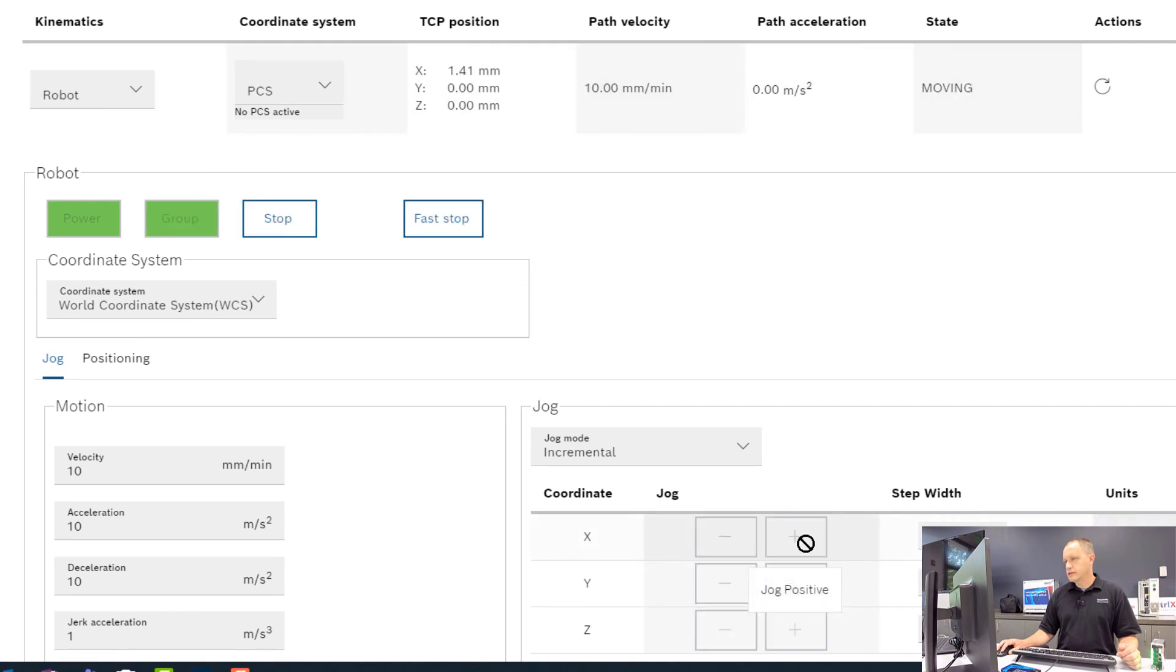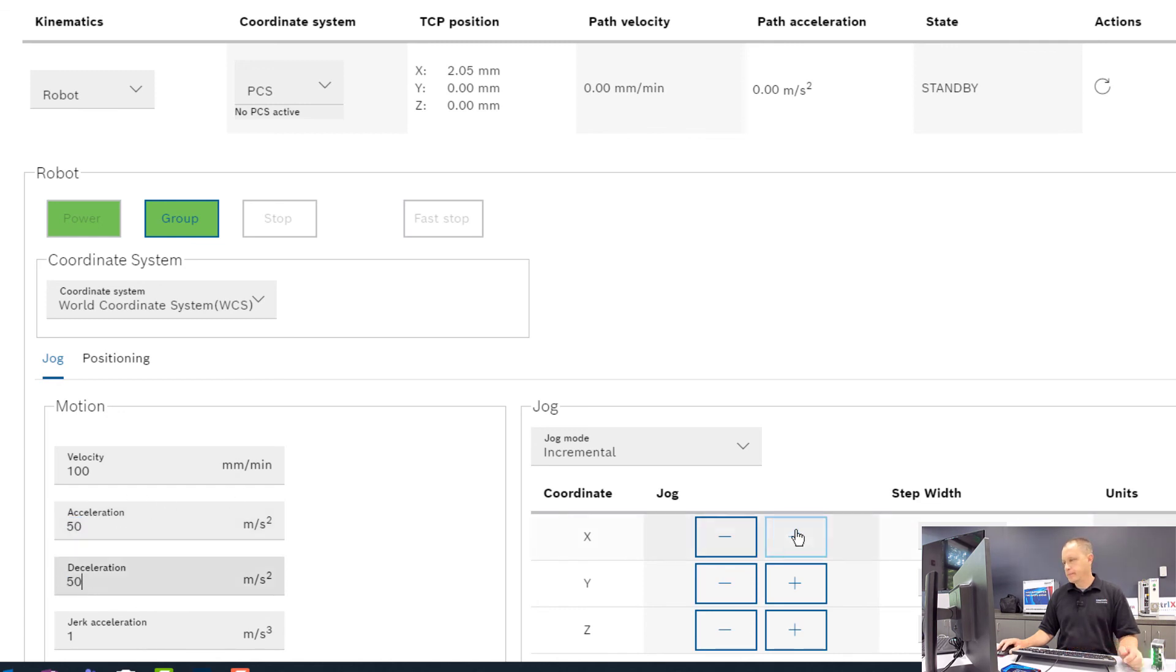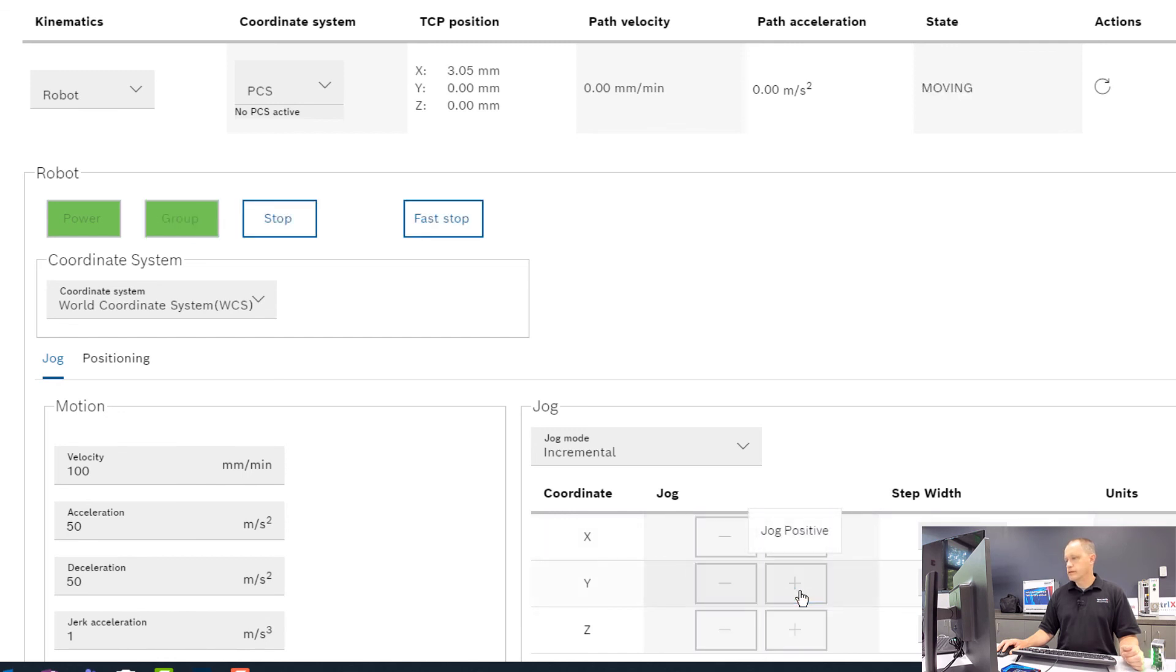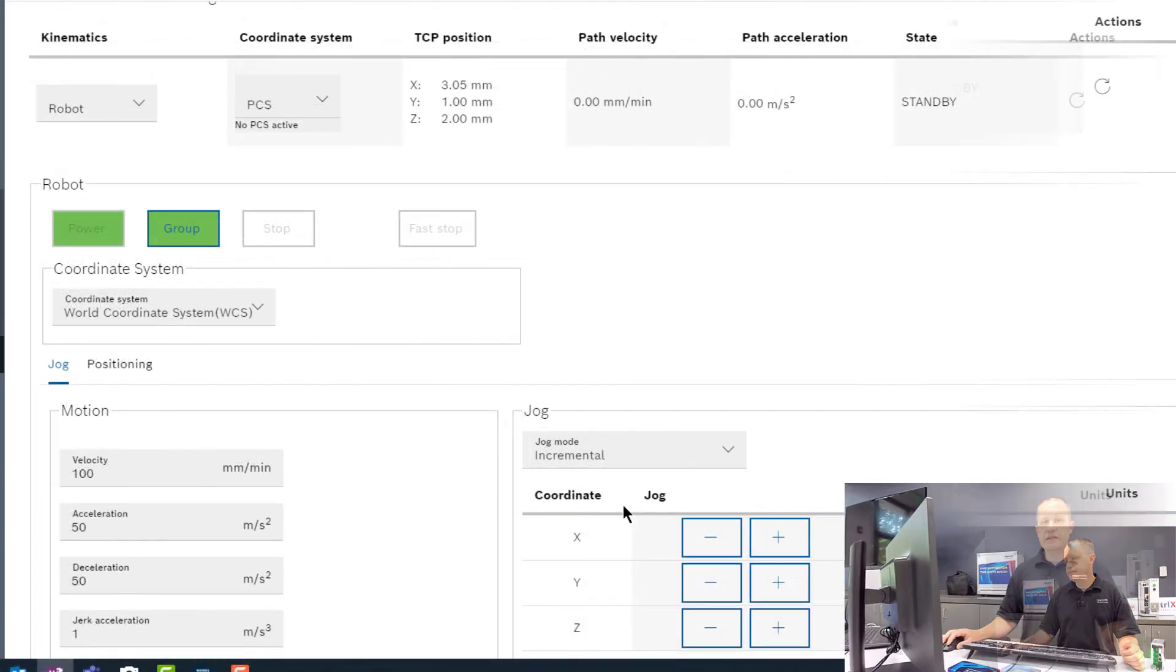Maybe we can speed up the velocity so it goes a little faster, and our acceleration and deceleration. There we go, so you can see now we're jogging our robot X, Y, and Z.